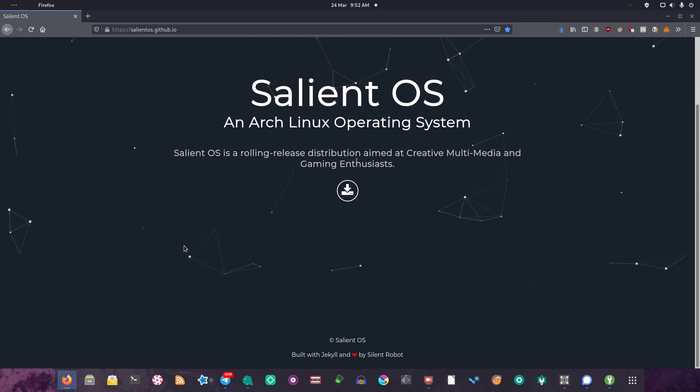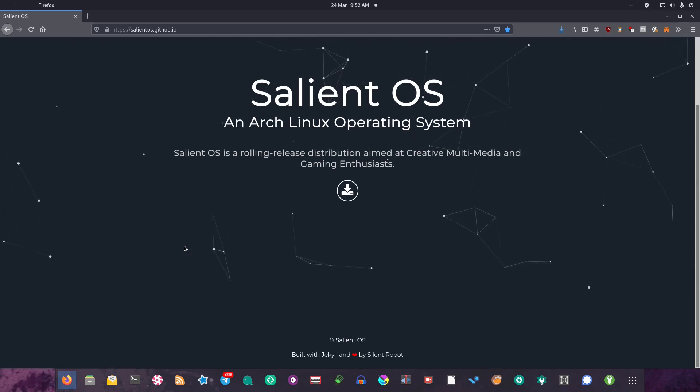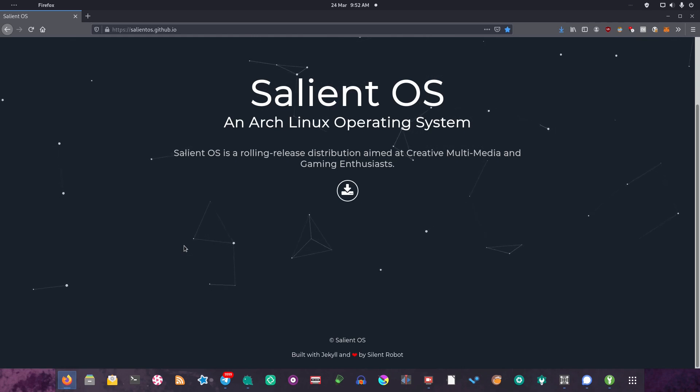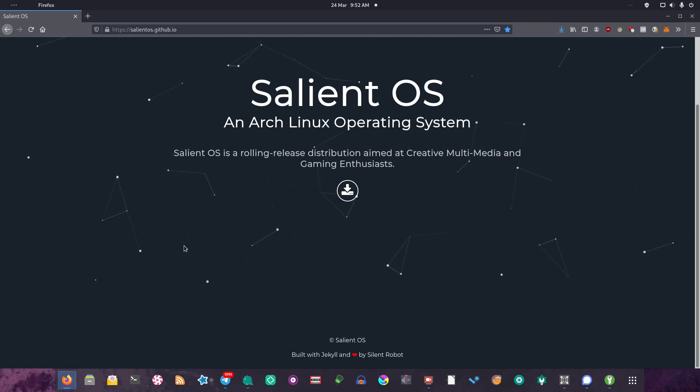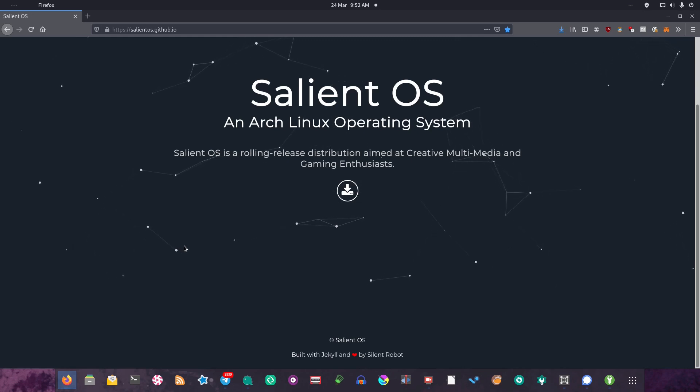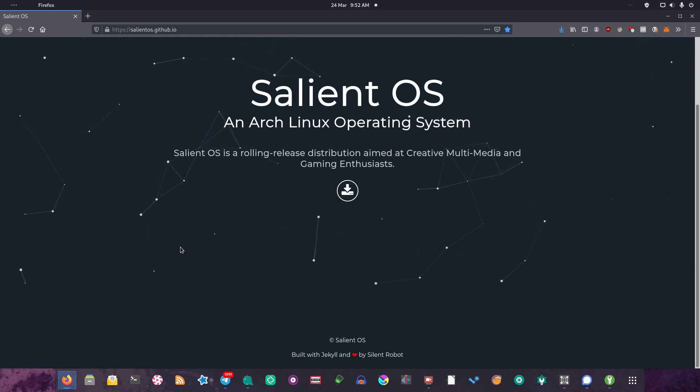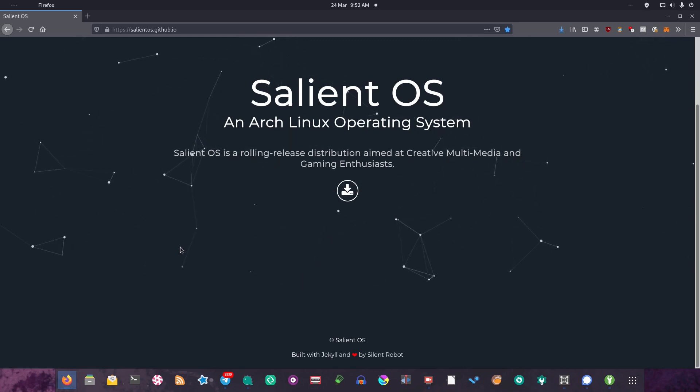Shout out to English Bob, and also shout out to the developer of this distribution, Silent Robot. I've seen them around quite a lot in the community, and a lot of their videos have been really helpful, so huge shout out to Silent Robot and thanks for making this awesome Linux distribution.